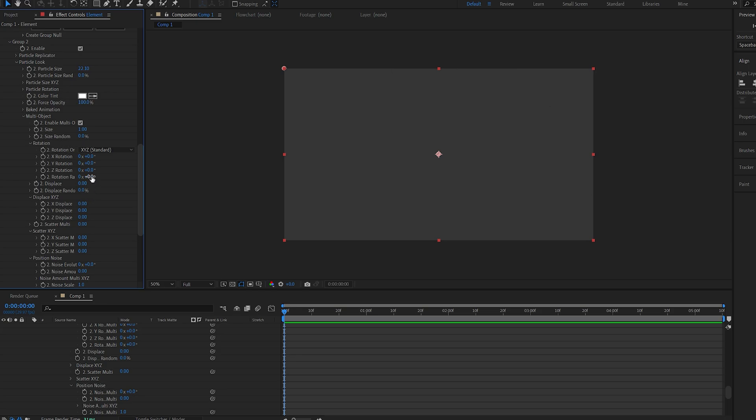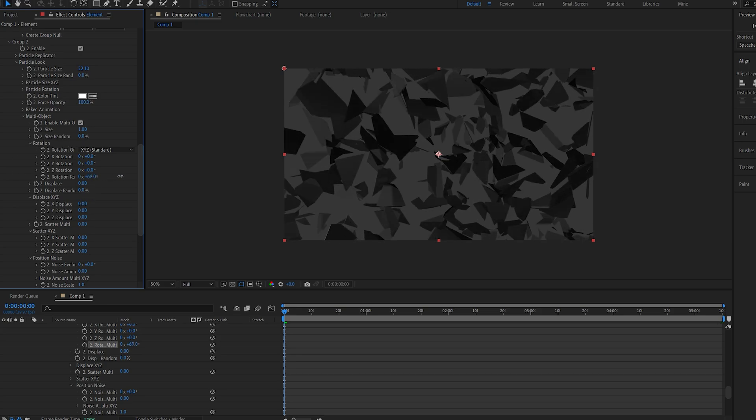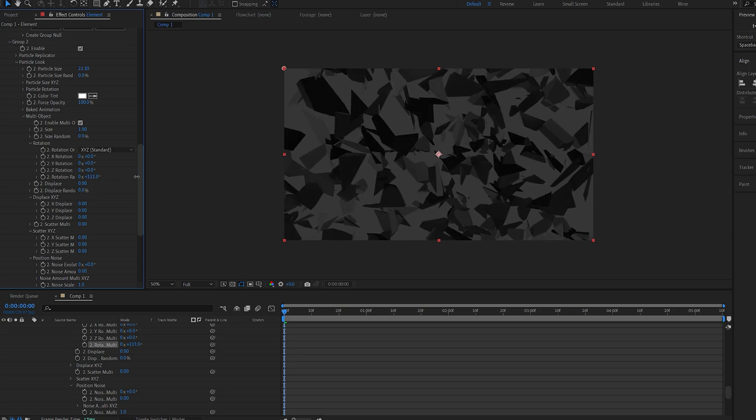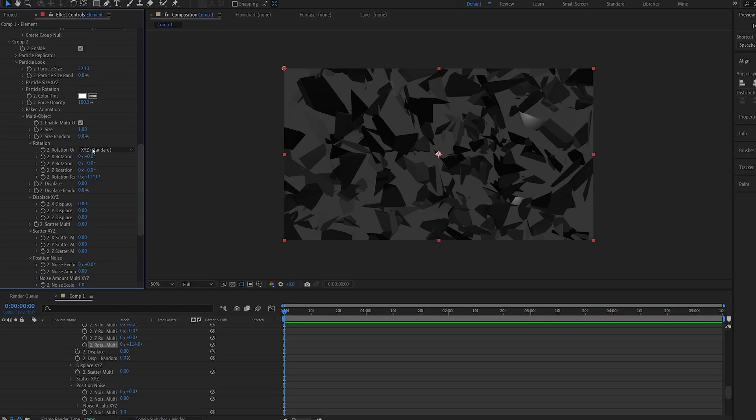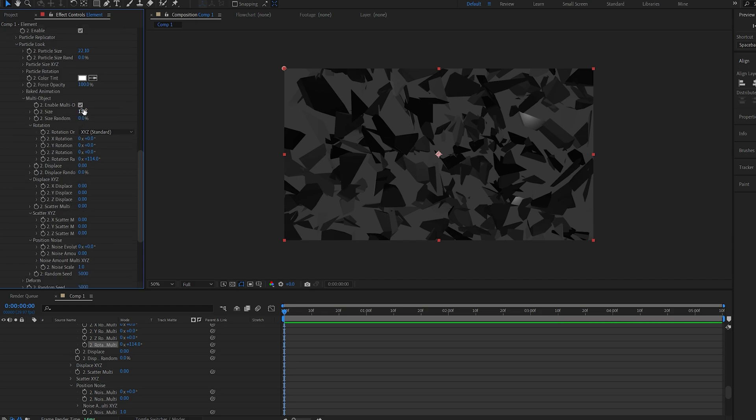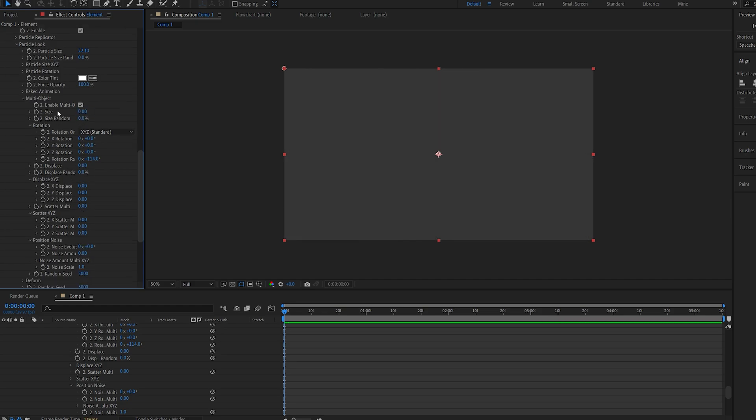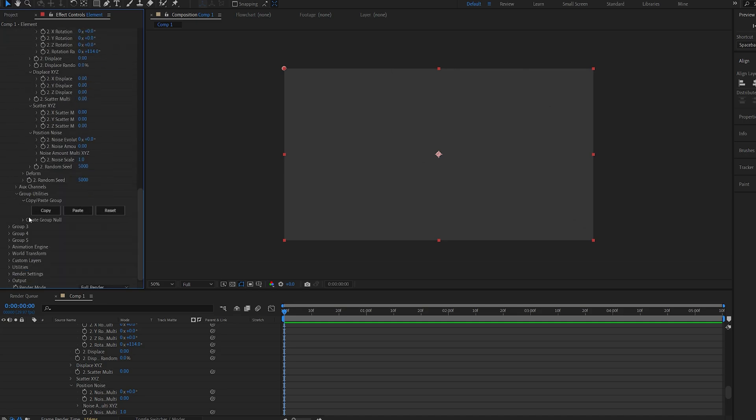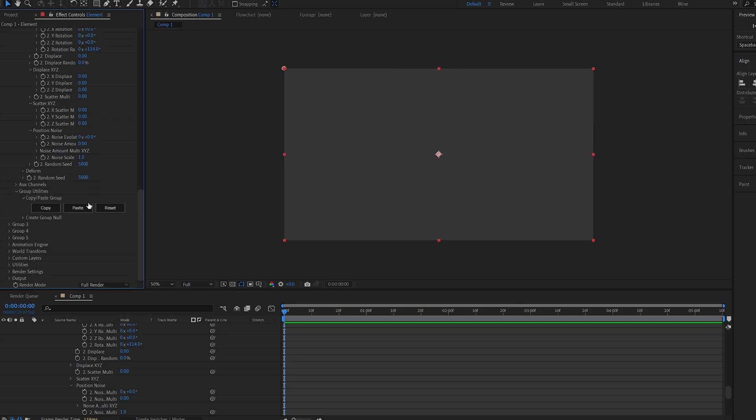Now if I go into Group 2 and change some of the settings around on my multi-objects, like the rotation random, and maybe set the size to 0—make sure you're under the multi-object size and not the particle size—basically we just set two variations of the same object.